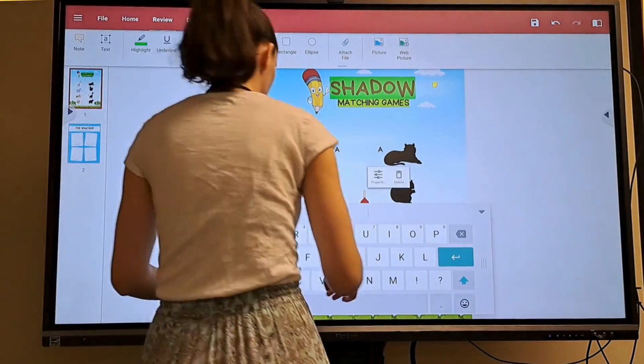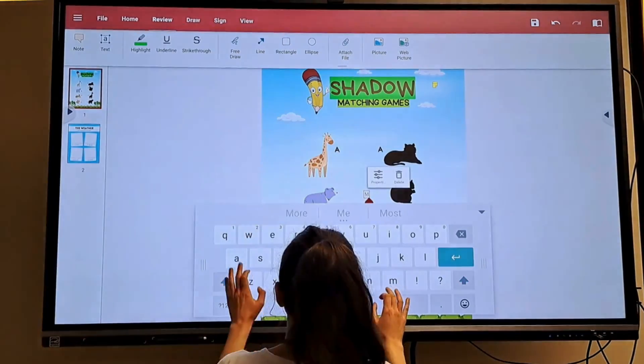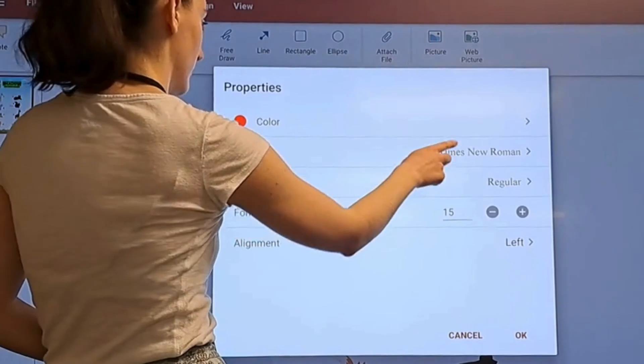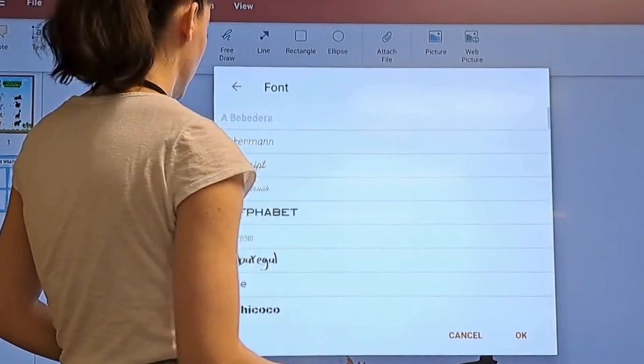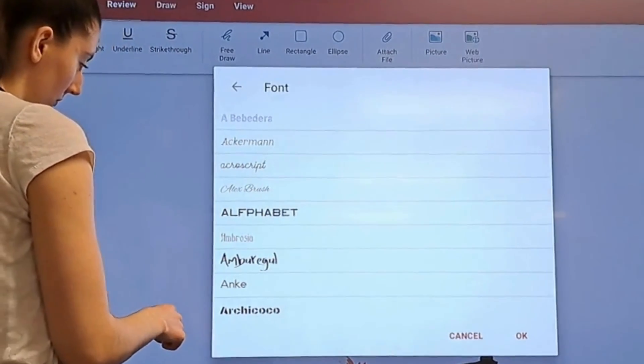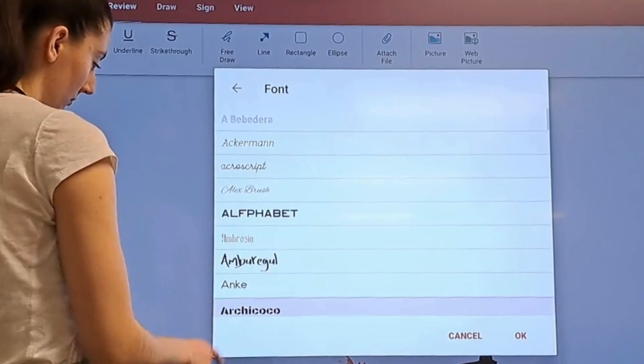I can use text to add words. This includes changing details such as font, font style, size, and alignment.